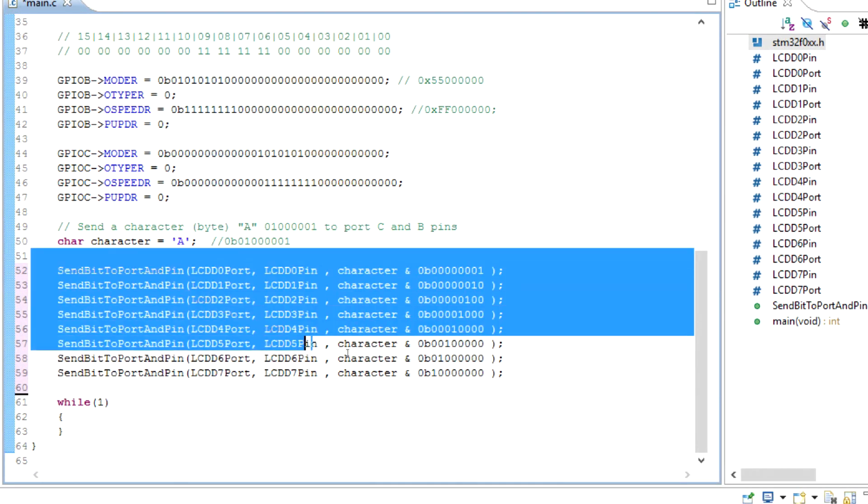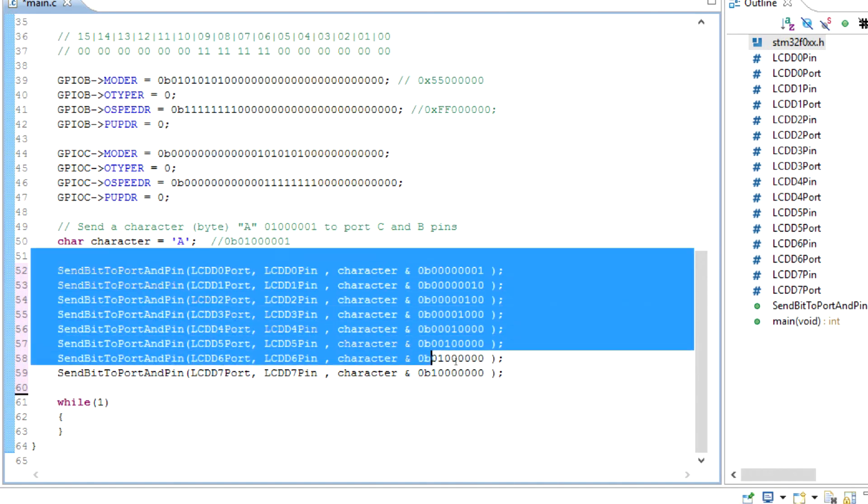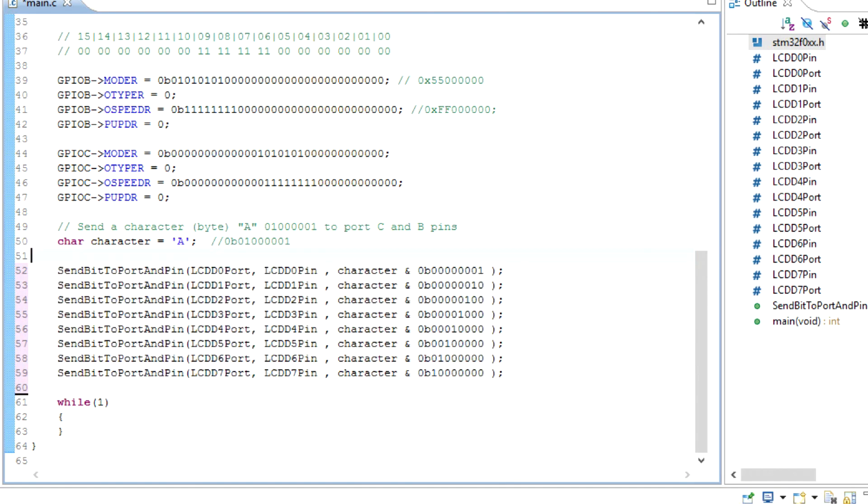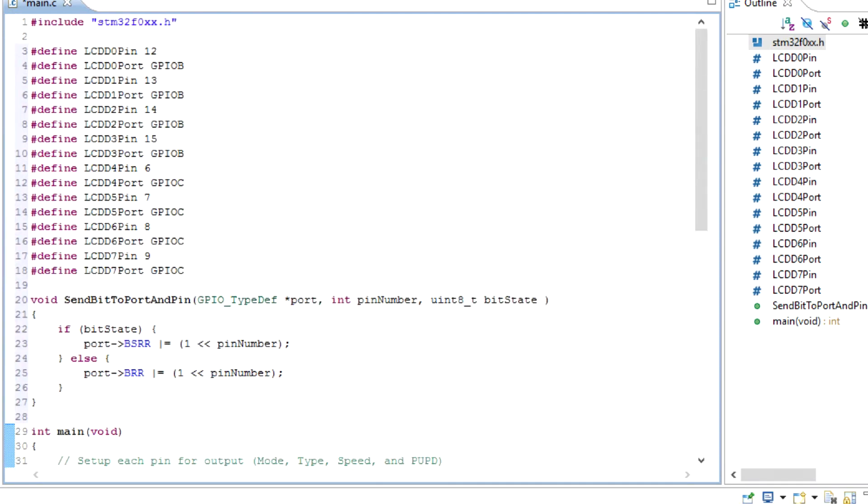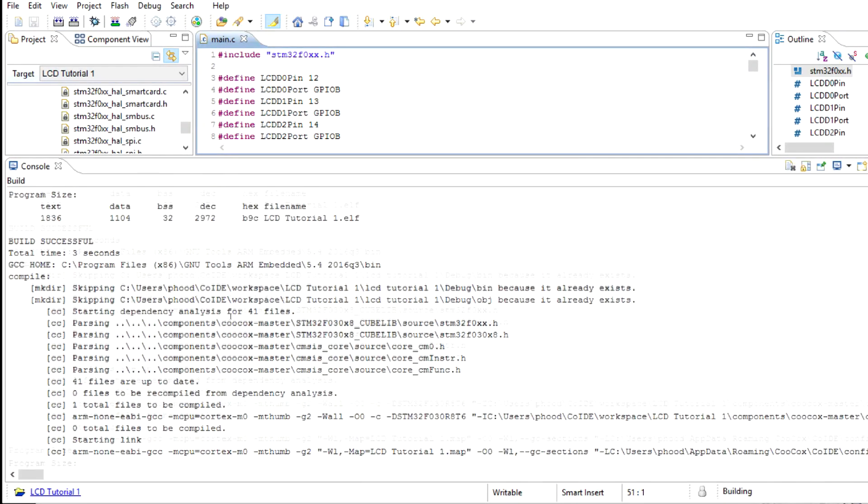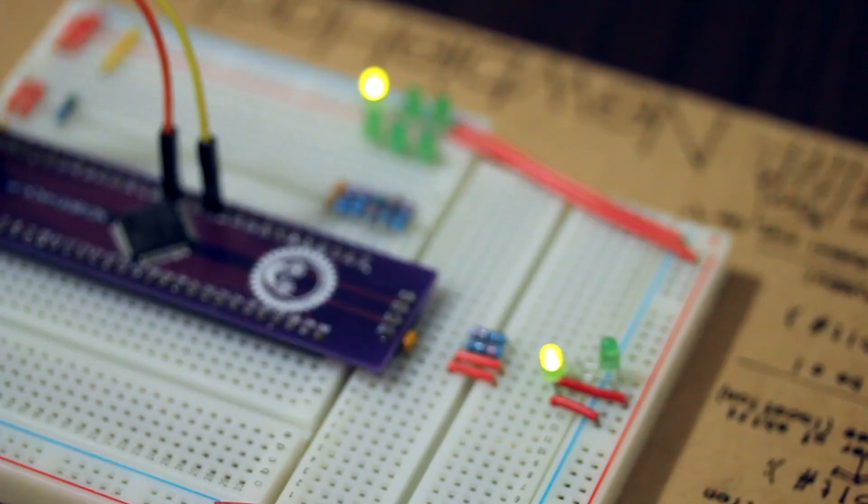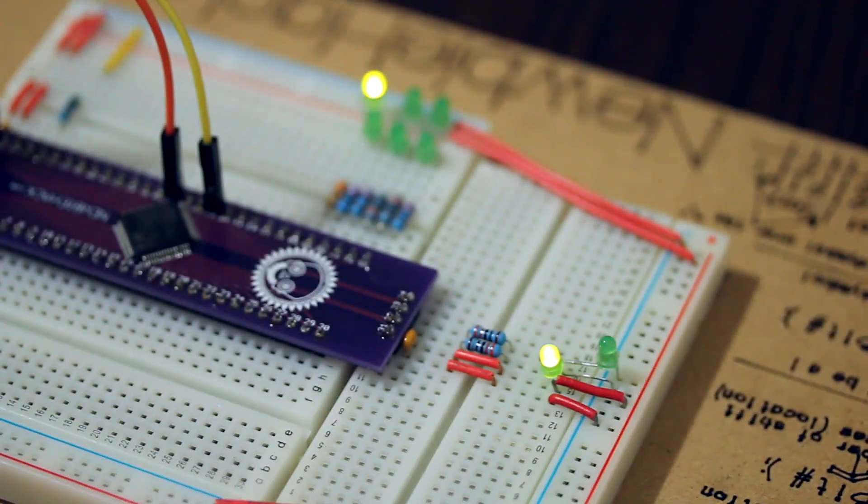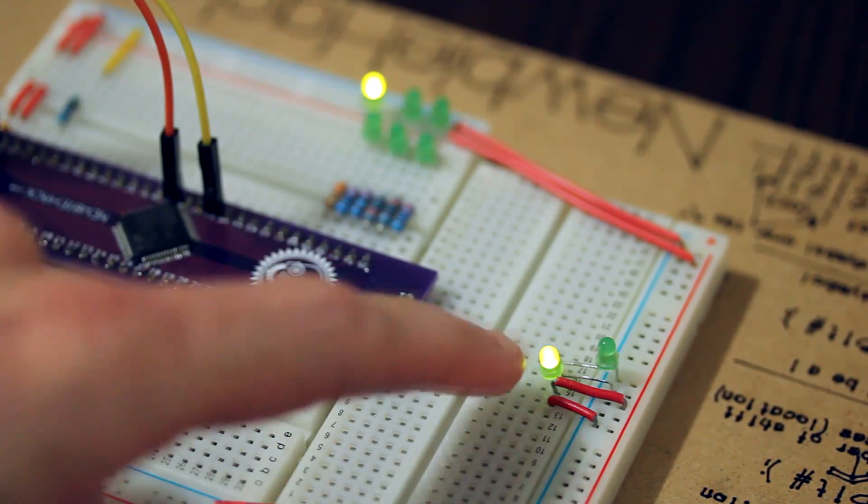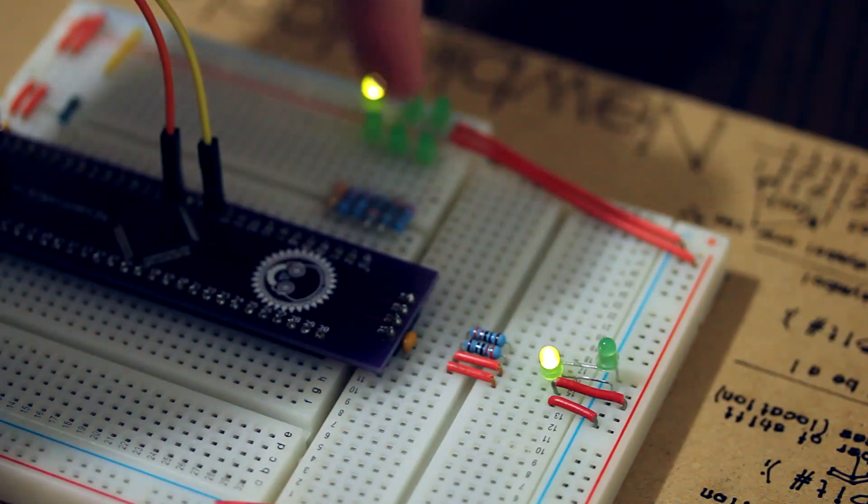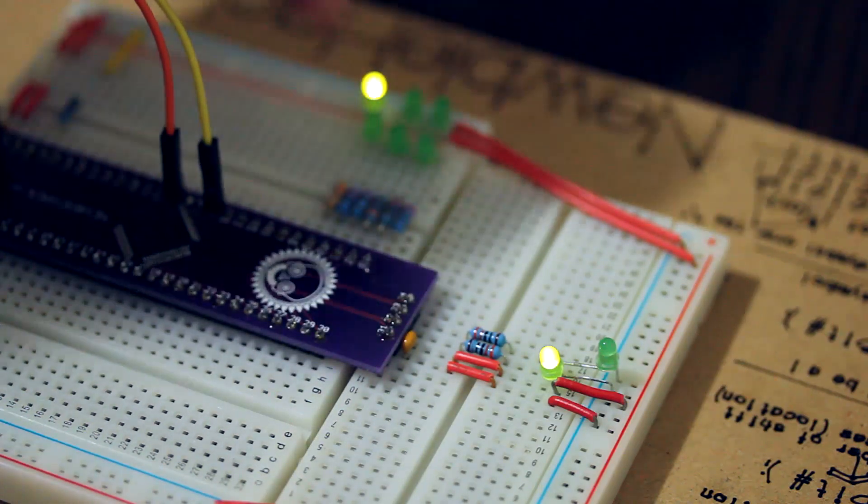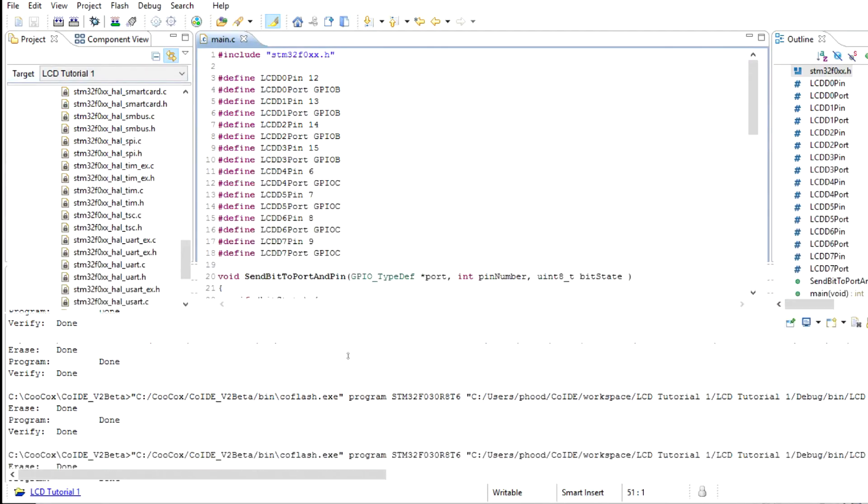And we can also tidy up this. We can put this in its own function, and we'll do that as well, but I want to test this to make sure it works first. So I'm going to build it. Looks like we have no errors, everything is okay. And I'm going to flash it to the microcontroller. And as you can see, we have the same result: the 1 with the 5 zeros, and then the 1 and then the 0. So our program worked.